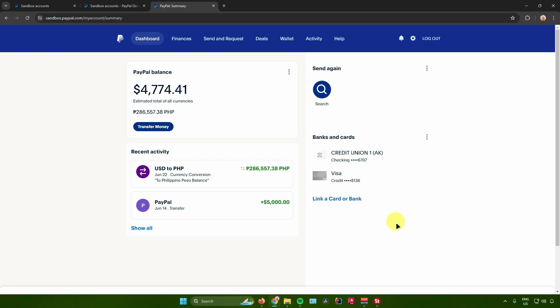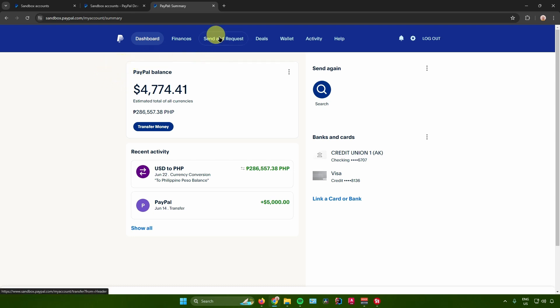The first thing that you need to do is to just log in into your PayPal account. And then after that, from here just go to send and request right there.